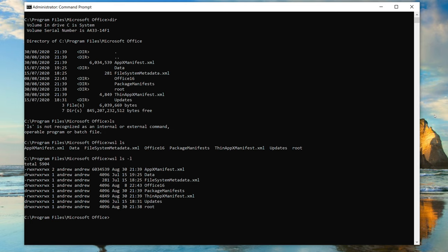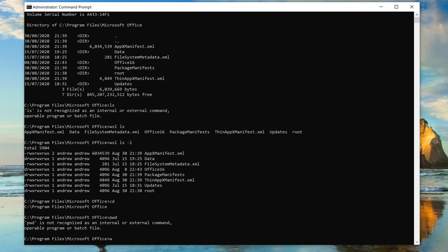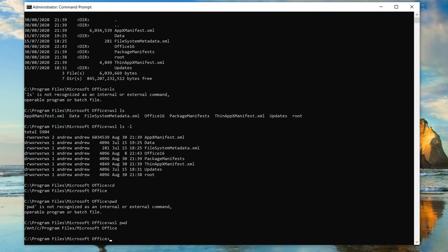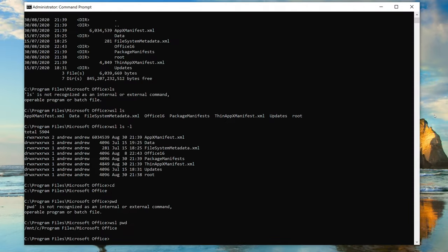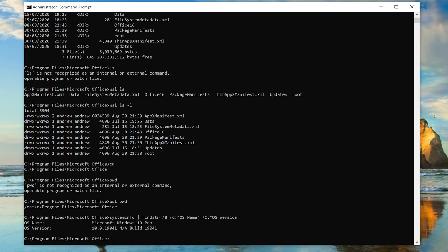Here's another staple Windows command: cd for the current directory. We're in C:\Program Files\Microsoft Office — that's definitely Windows. The equivalent Linux command would be pwd for Print Working Directory. Obviously that doesn't work, but what about wsl pwd? Not only does that work, look at the path! No Windows path starts with a forward slash — that's a Linux path, showing our Windows C drive mounted as /mnt/c. Sanity check: that's Windows 10 Pro, definitely not Linux.